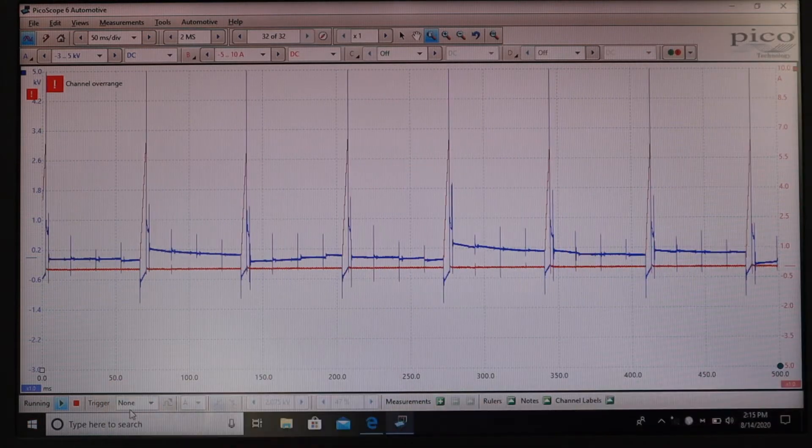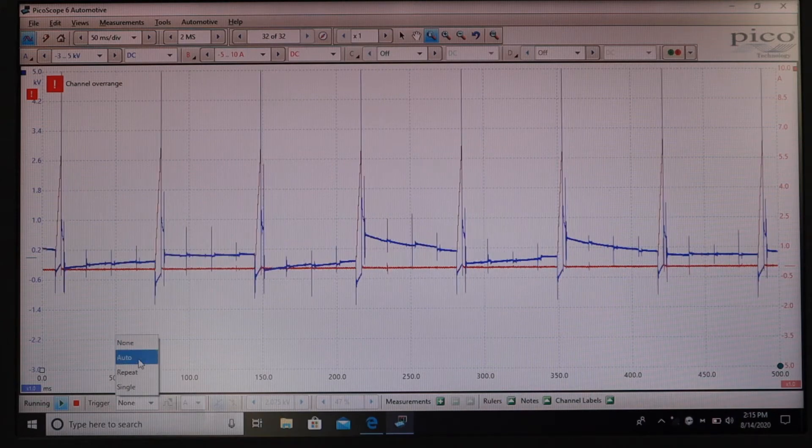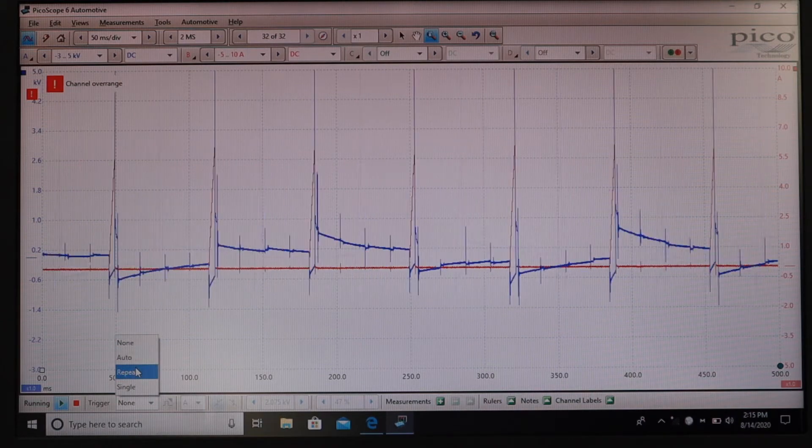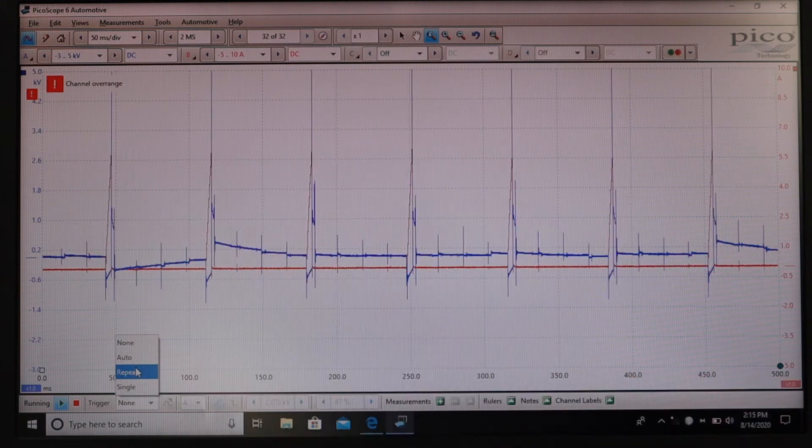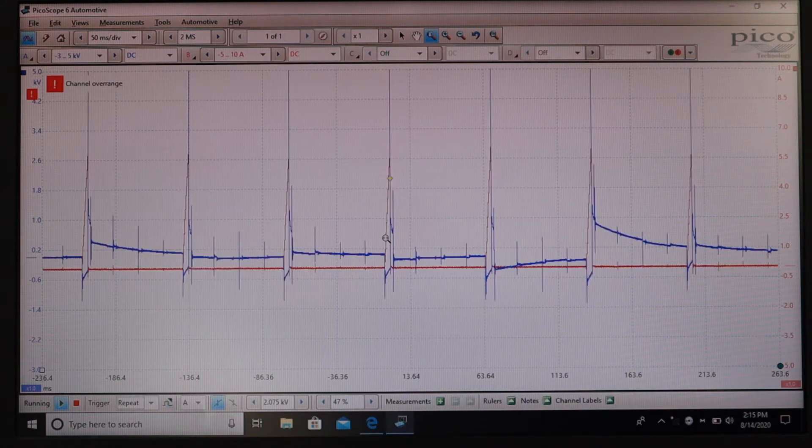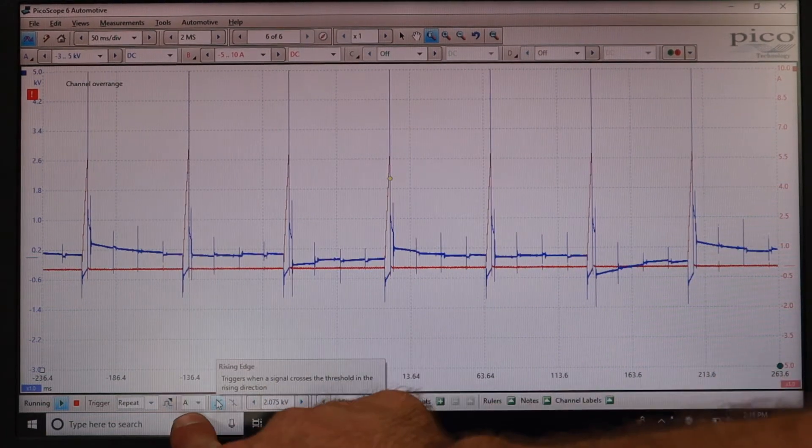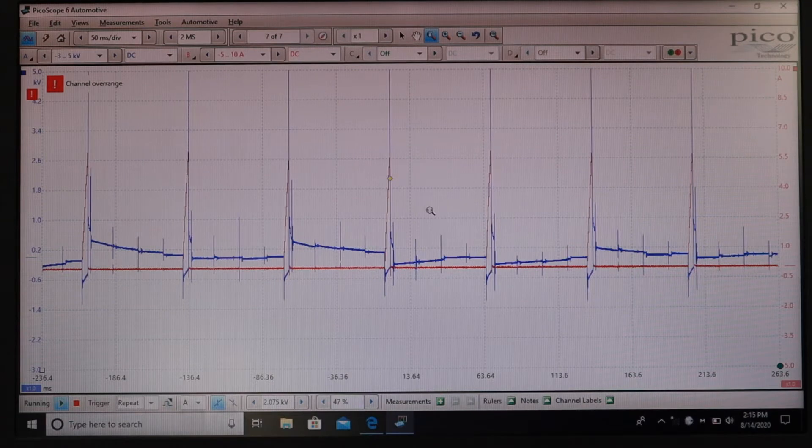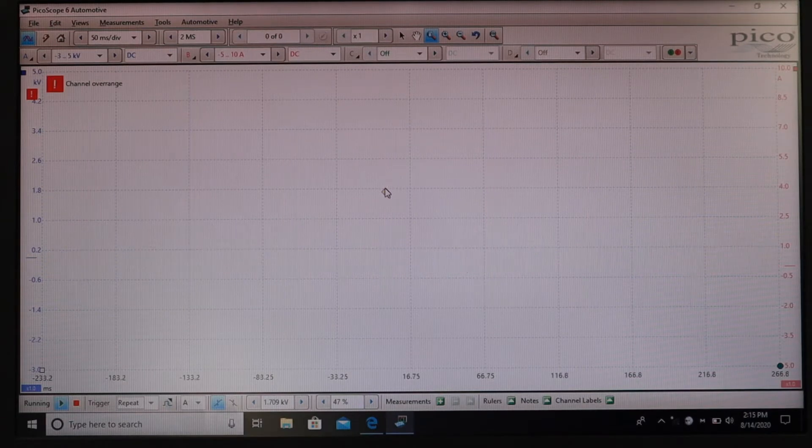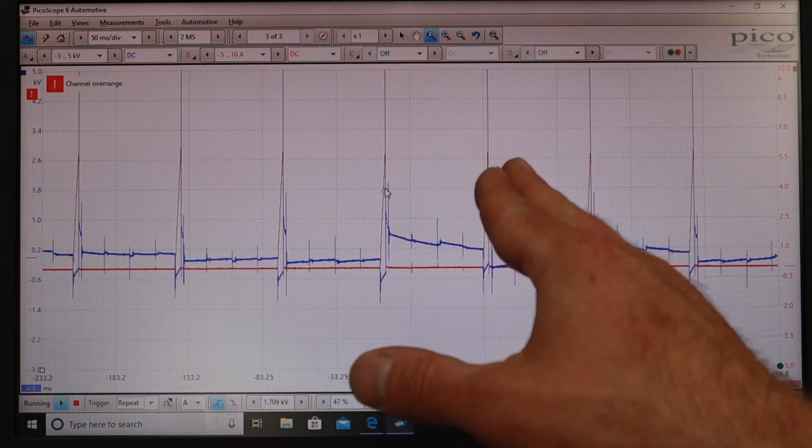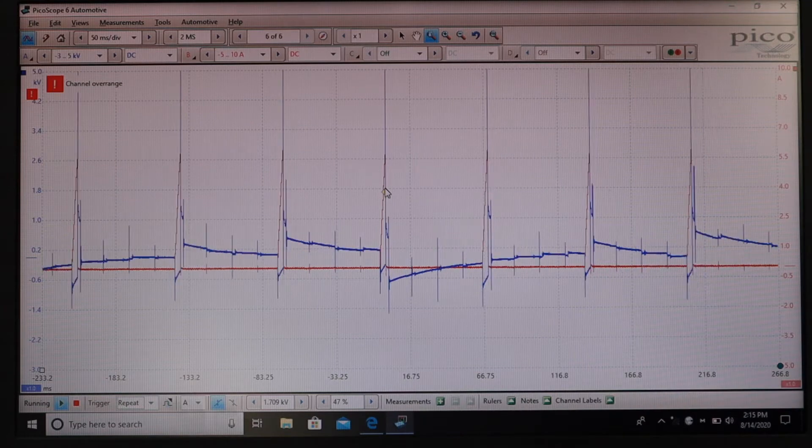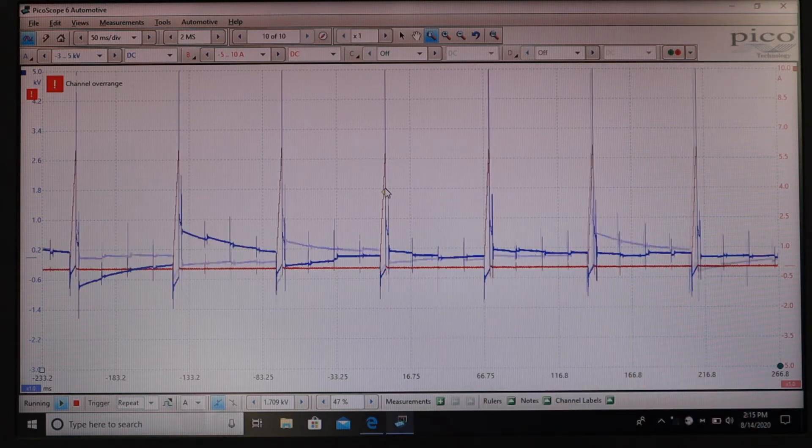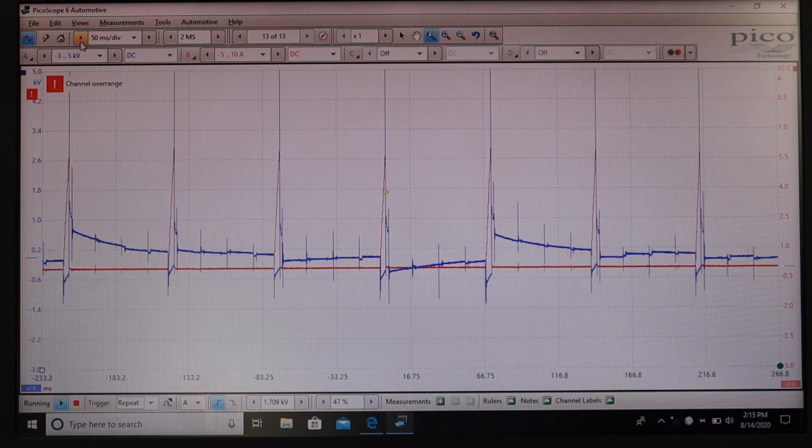So I'm going to go down here to trigger. I'm going to select repeat. I'm going to select that as a rising edge on channel A and then I can just pull it in place and set it. We're going to put it on the firing line for the secondary waveform and that's going to help locate me just on a single event.